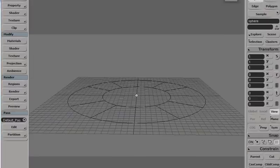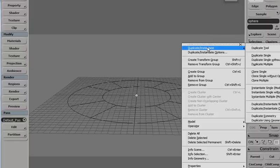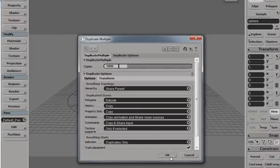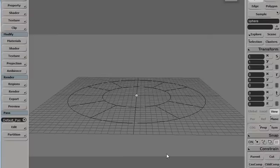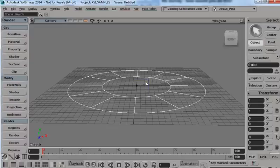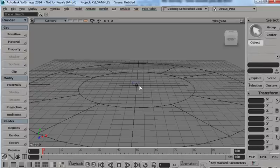You may not be able to see my duplicate. There it is, it's under Edit, Duplicate, Instantiate, Duplicate Multiple. Let's say a thousand copies. This will take a moment. All right, now there's a thousand of them there.